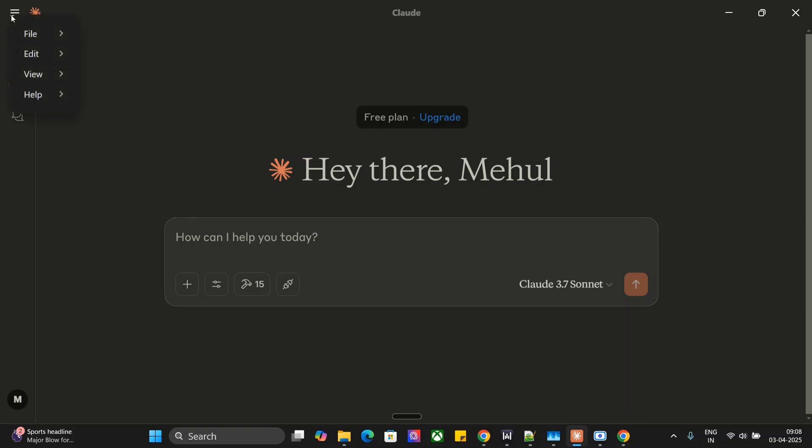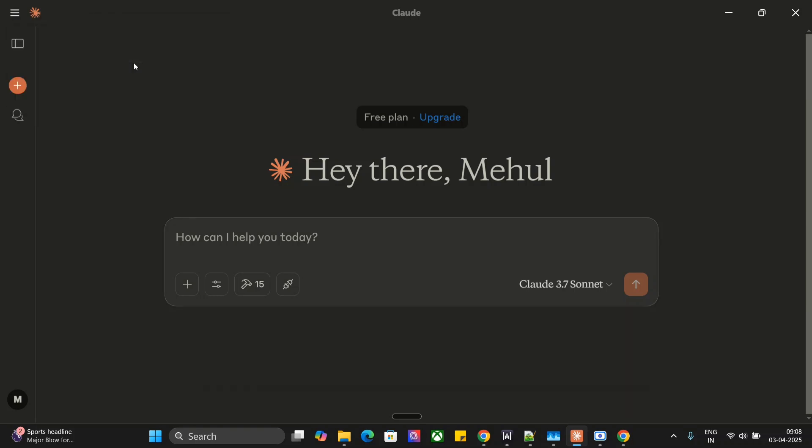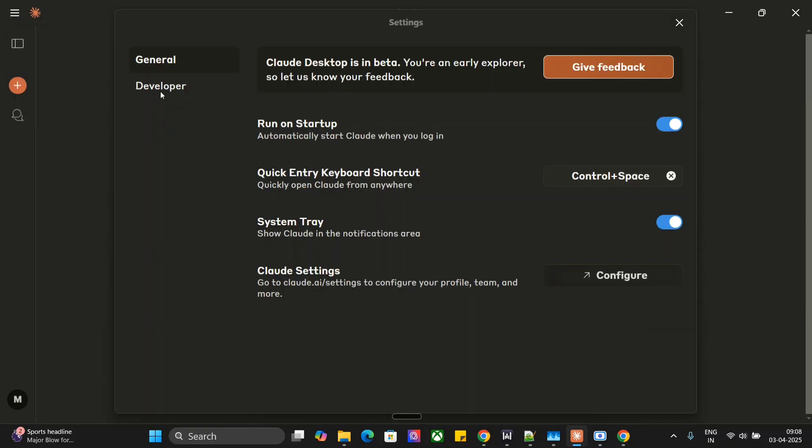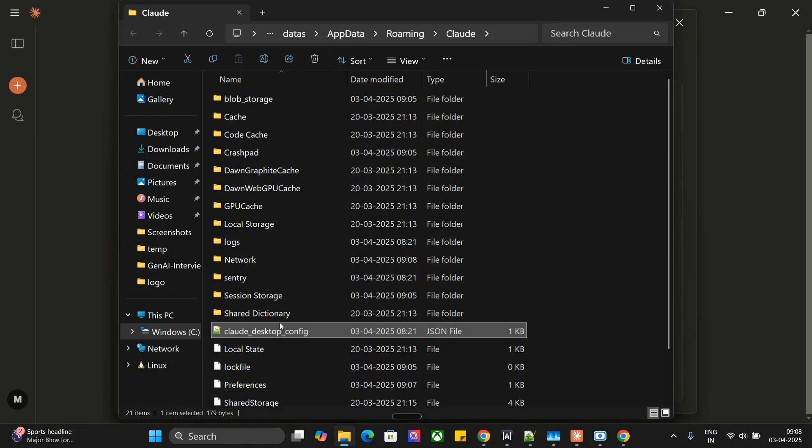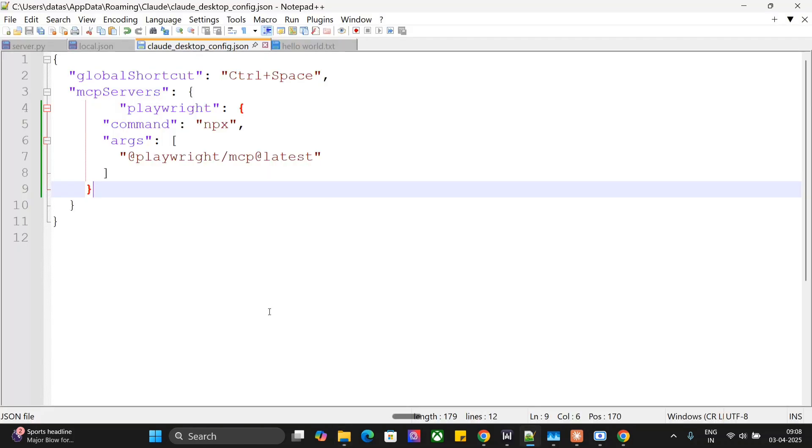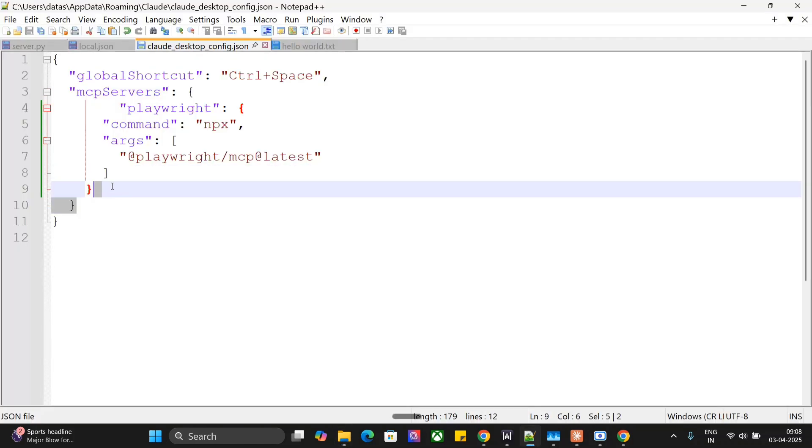So how to adjust your MCP config to enable Playwright? It's quite easy. You just need to go to Files, then Settings, then Developer. Here, as you can see, this particular MCP server is running for me. Go to Edit Config and Claude Desktop Config. Here you just need to mention the server details.